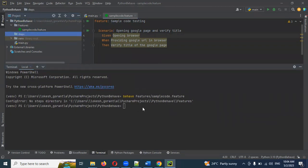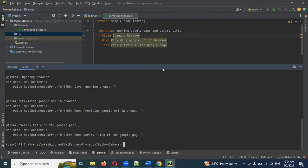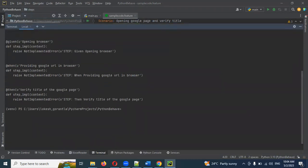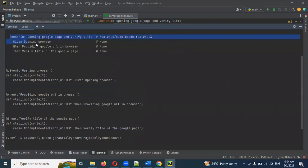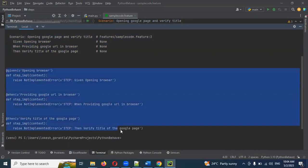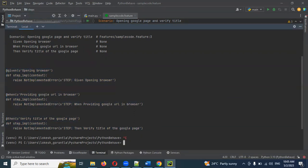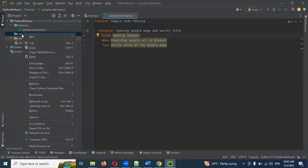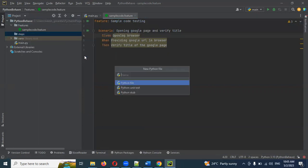The same format and the same variants are used here. The functions — the scenario maps to particular steps. The step implementation is created. I will copy the sample code, minimize the steps folder, and create a Python file.